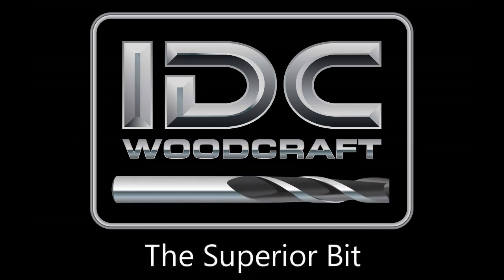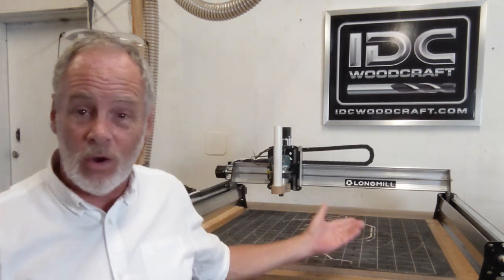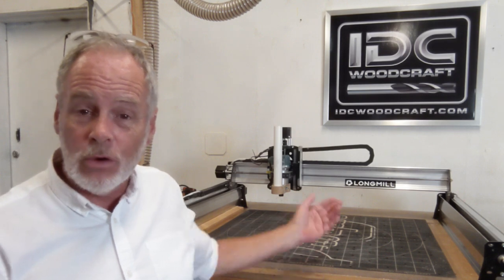Hi, I'm Garrett with IDC Woodcraft. You've come to this video because you asked me a question. And that question was how do you need to populate your shopping cart while you're buying your LongMill MK2 CNC router?